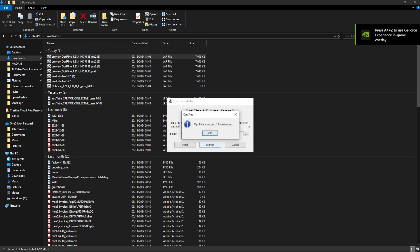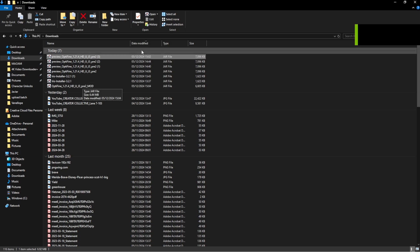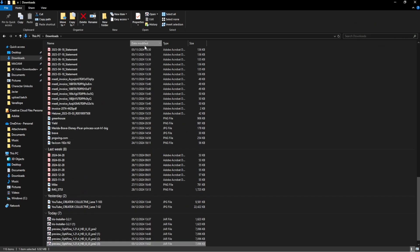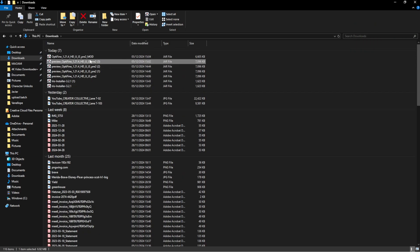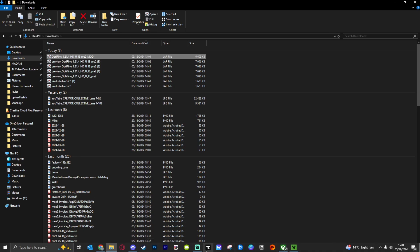And what that's going to do is actually extract the file itself, which is the Optifine 1.21.4 mod. All you need to do in that instance is take it into your mod folder.